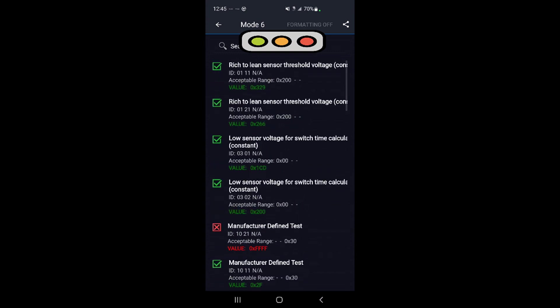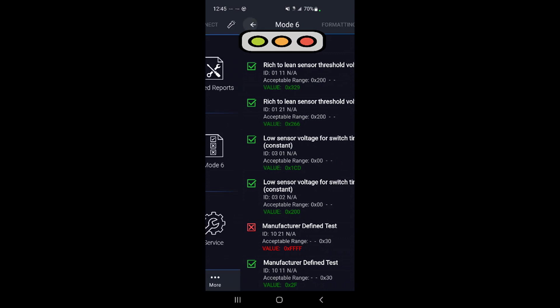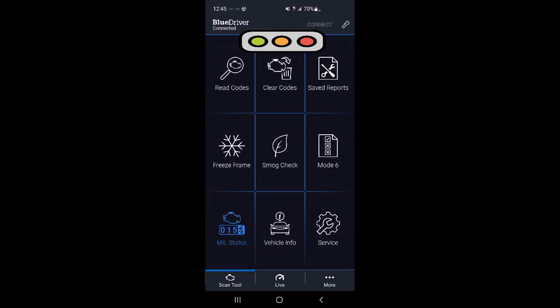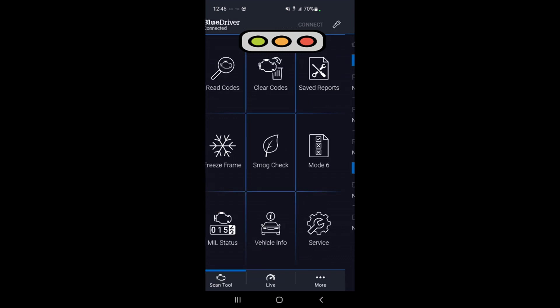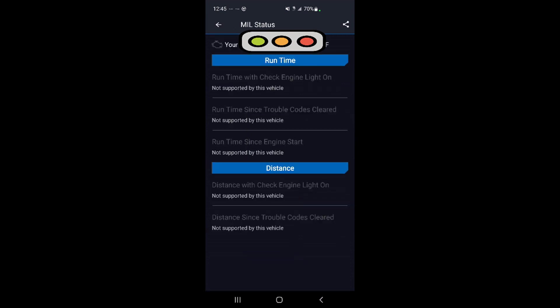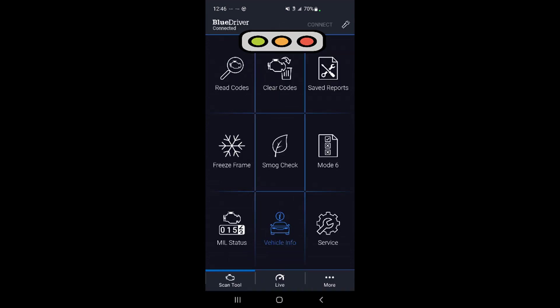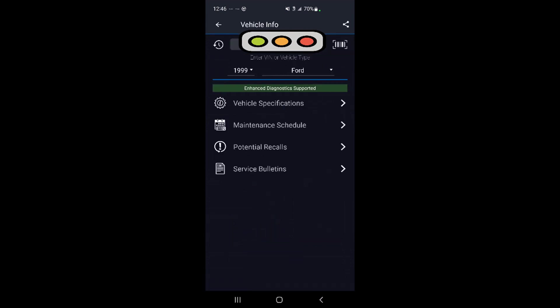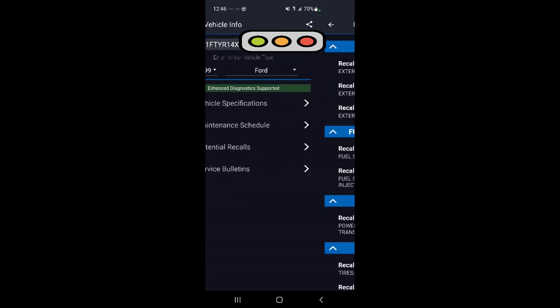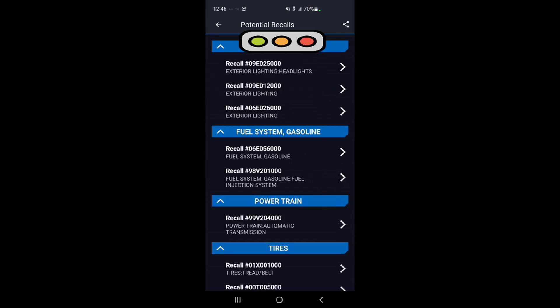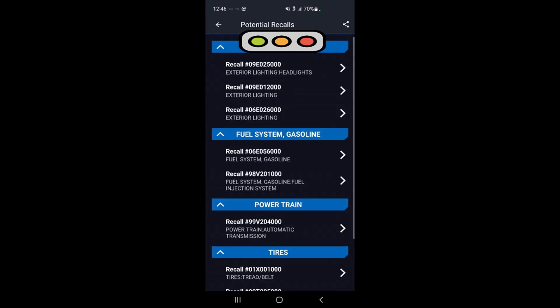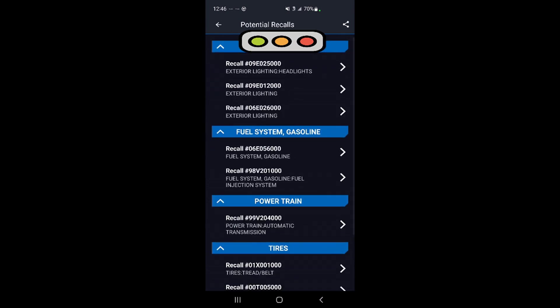There's your mode six page. By the way, I'm working on a '99 Ford Ranger here right now. Let's see: check engine light status—it's off, of course we just cleared the codes so it was off anyway. Vehicle information: you can do vehicle specifications and maintenance schedule, potential recalls. There's a whole bunch of stuff in there. I actually had a recall for the master cylinder, so I actually found out about that on here.